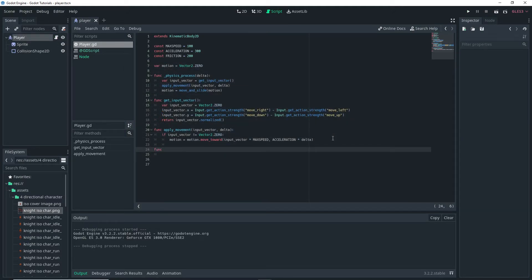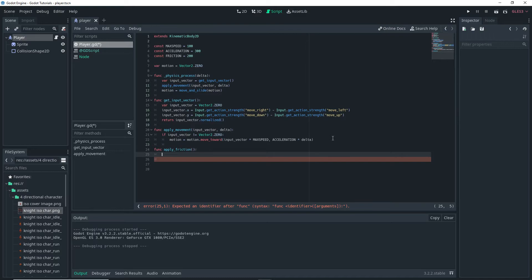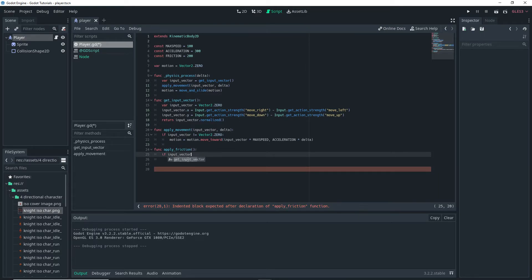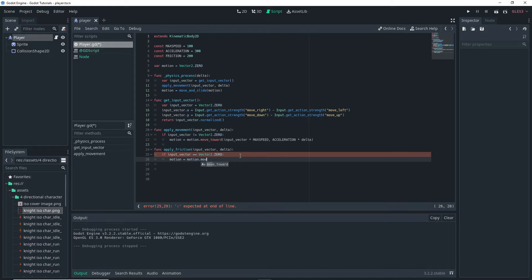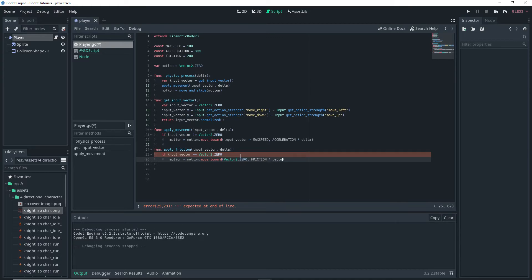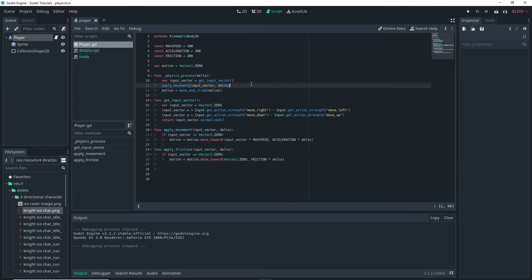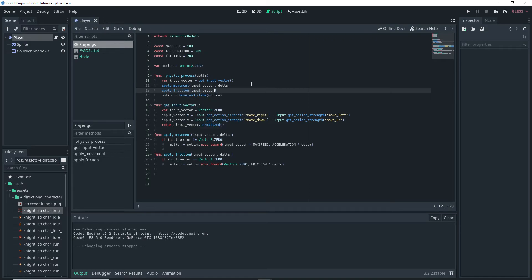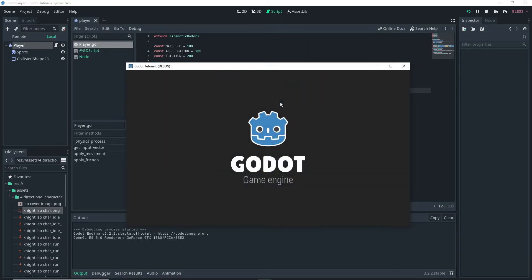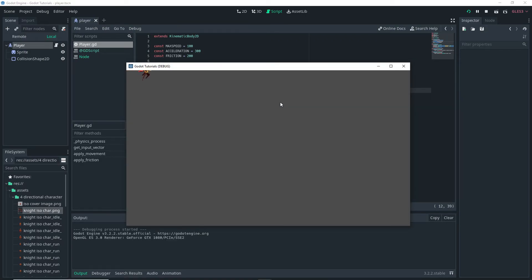Then we want to add another function in this case to apply friction. So function apply friction if input vector is equal to vector 2.0 then we want to do some piece of code. Before we do that we want to actually pass our input vector and delta values to this and inside the if statement now we want to do motion is equal to motion dot move towards vector 2.0 comma friction times delta and it's pretty similar to our apply movement. Obviously we did change some logic and we want to make sure we call it in our physics process. And actually pass the values to it and now we actually have friction in the game.